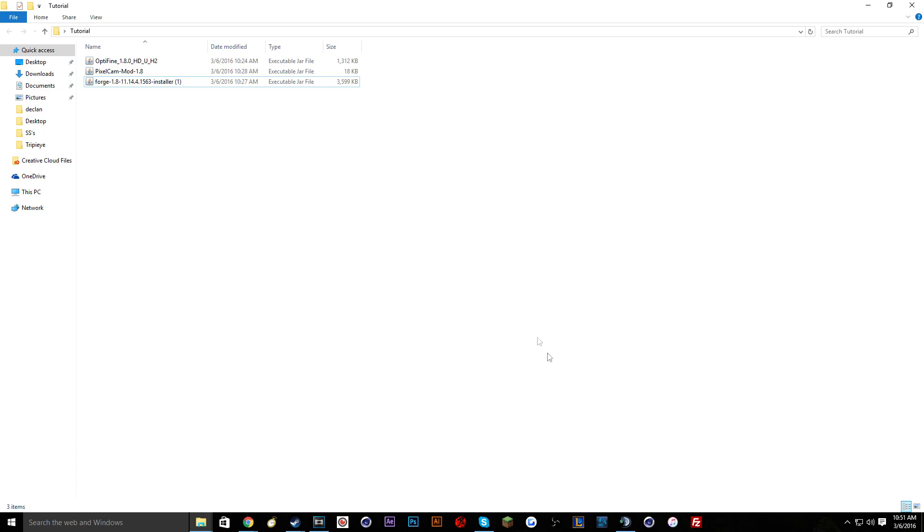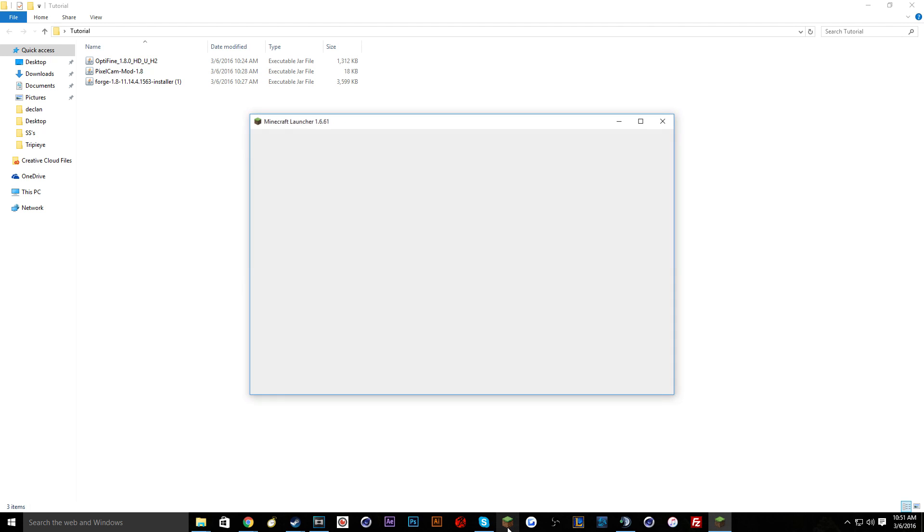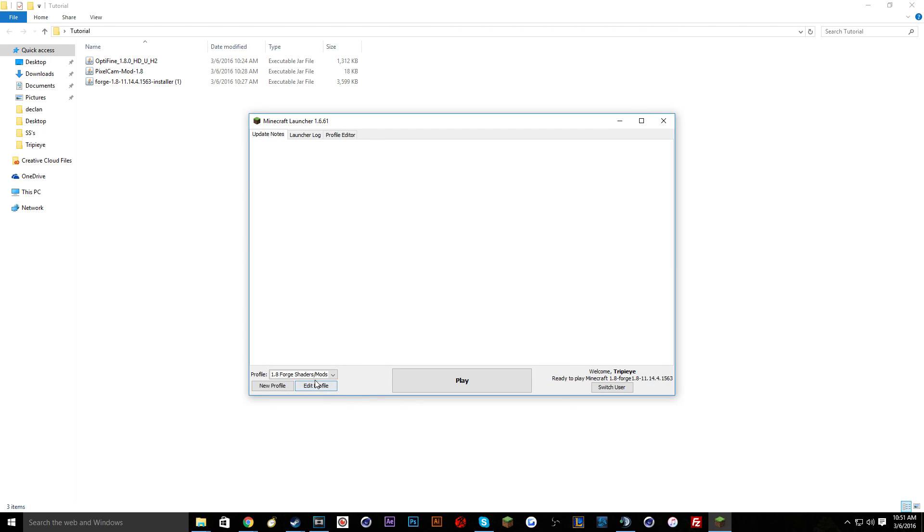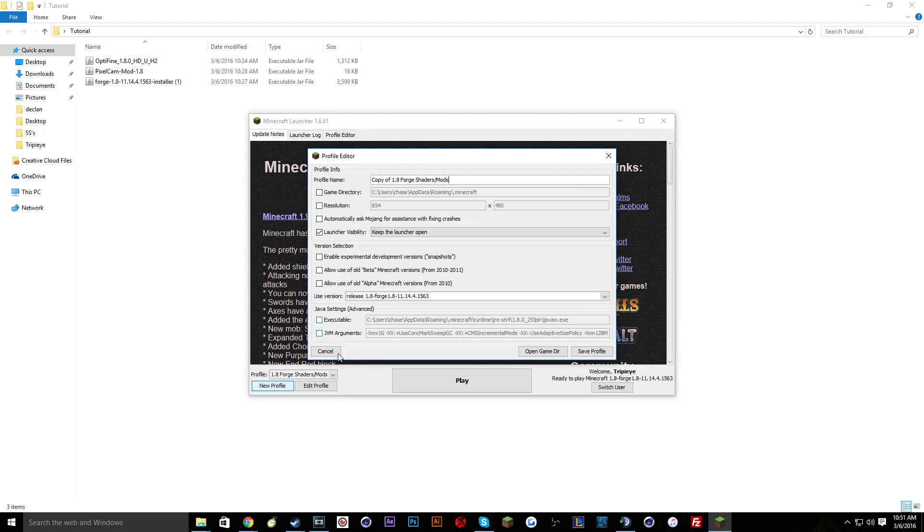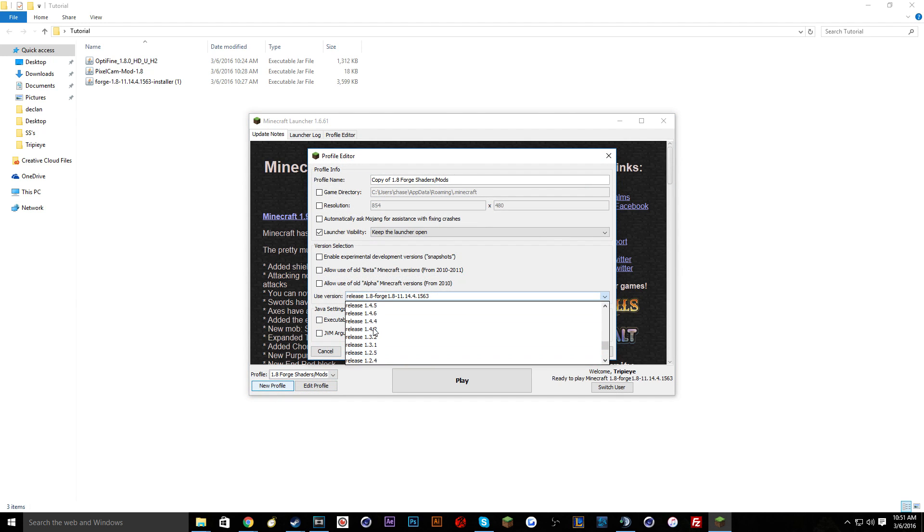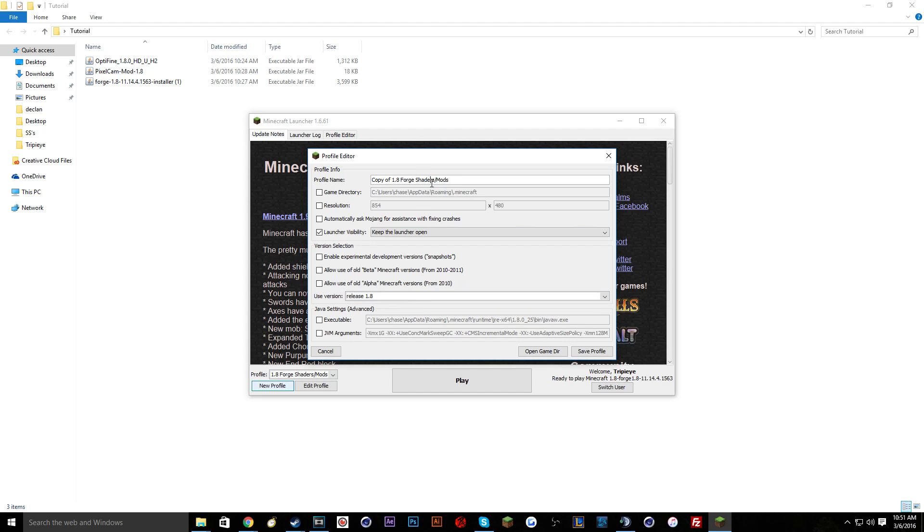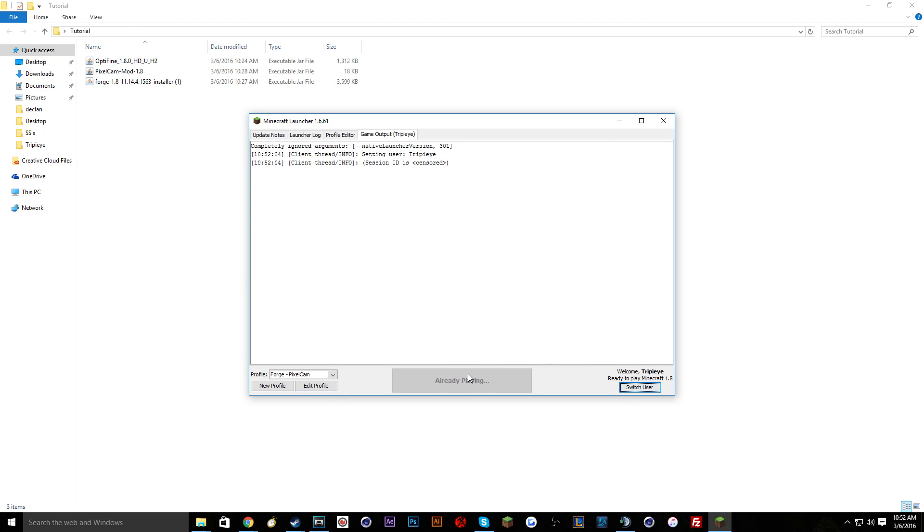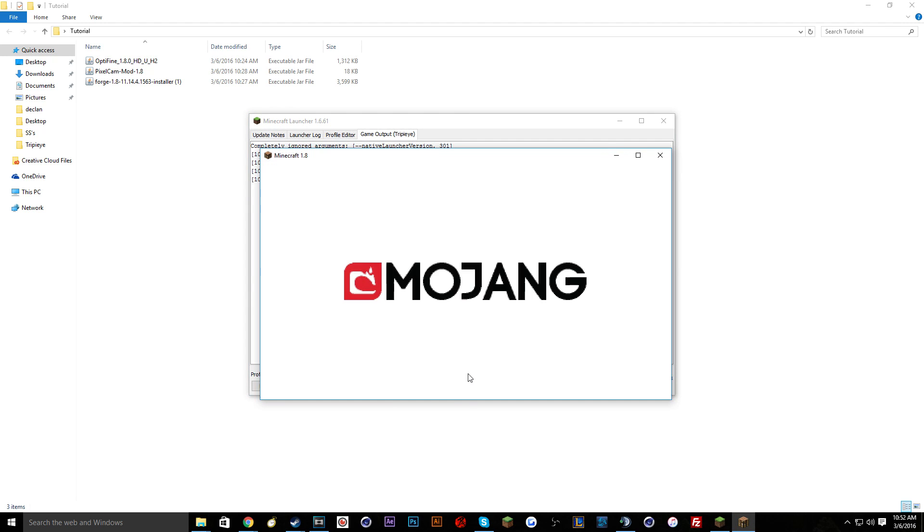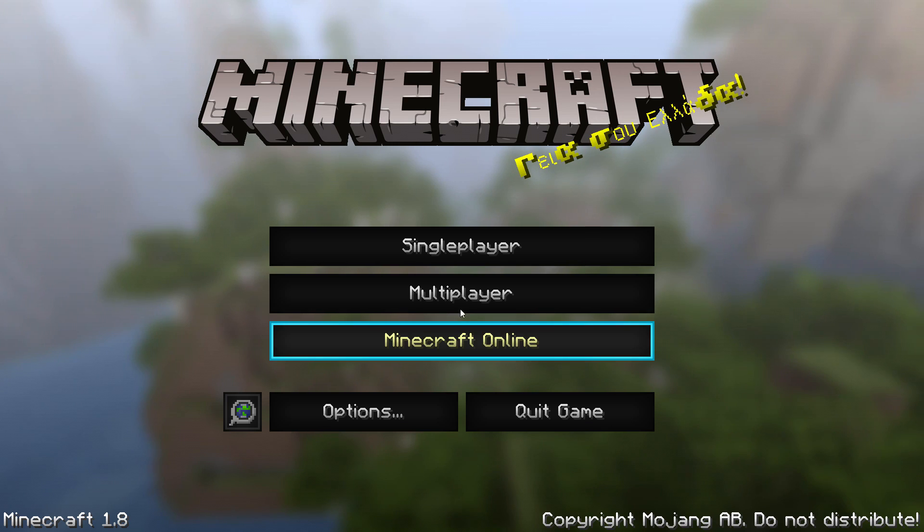So let's get into it. The first thing you guys are going to want to do is run your Minecraft and make a new profile. You're going to make it 1.8, so you'll find release 1.8 and then you can name it whatever you want. You can name it Forge Dash Pixelcam, and then you'll do save profile. Make sure you change to your Forge Pixelcam and you're going to run it just so that if you haven't ran 1.8 yet, this is just completely installing the version. After you've done that you can quit your game out.